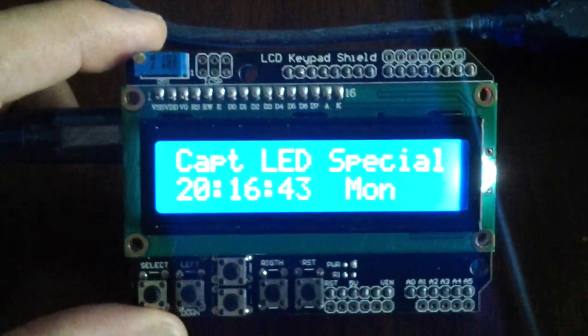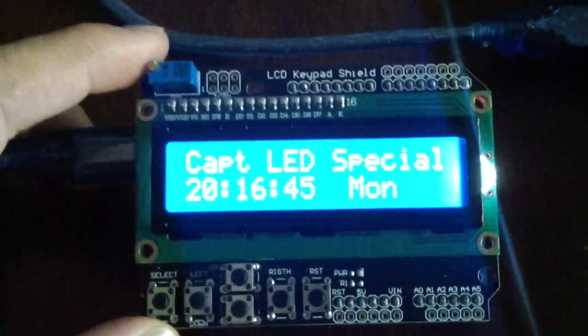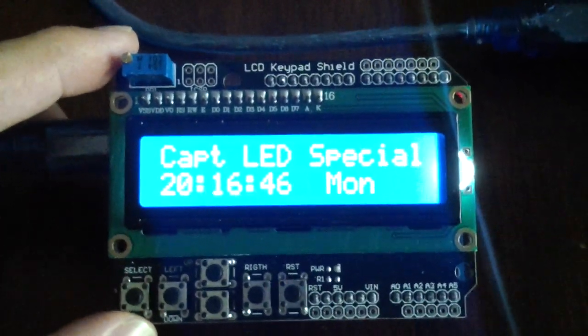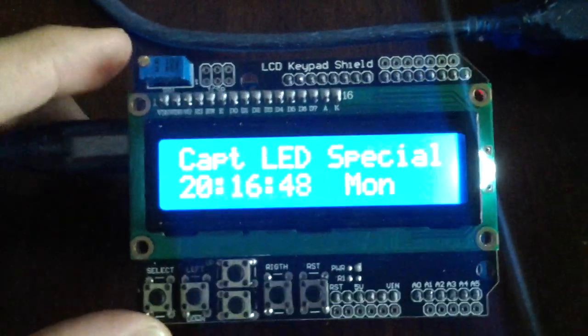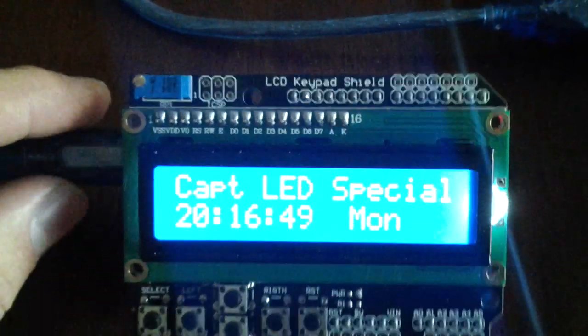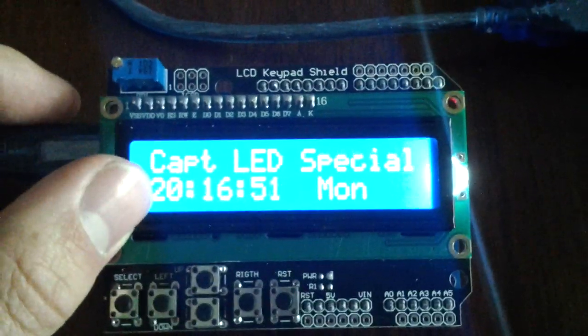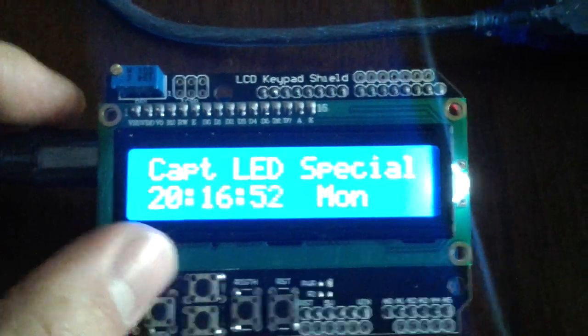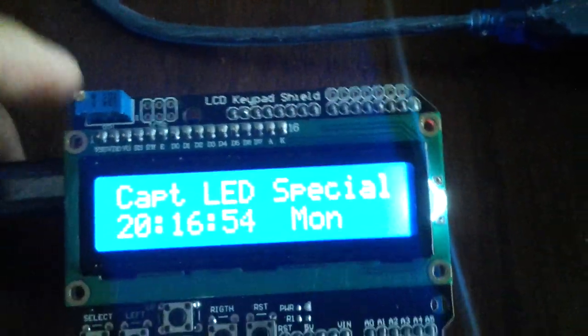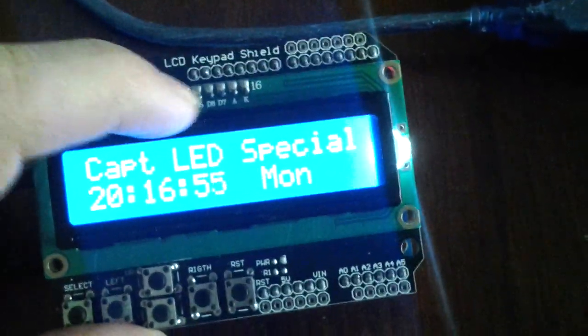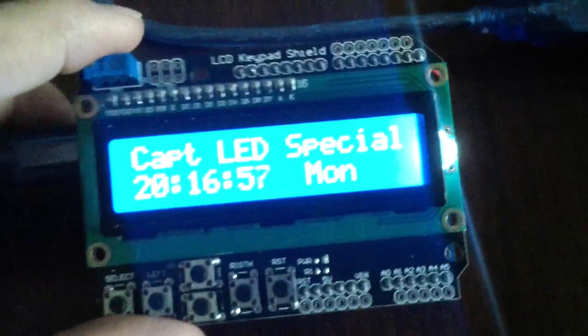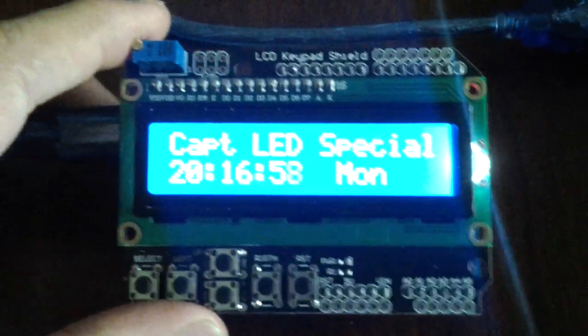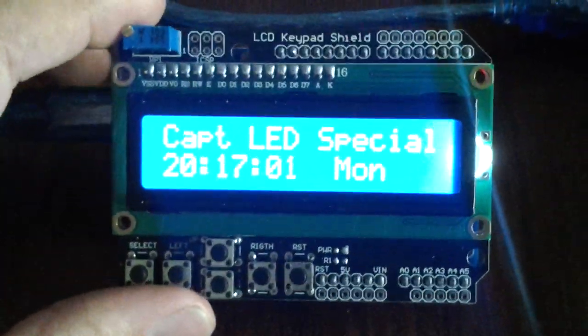I came out with this little clock. It's not much, it's just displaying the time in 24-hour format and the day, with my work surname that they gave me because I do play a little bit too much with LEDs.